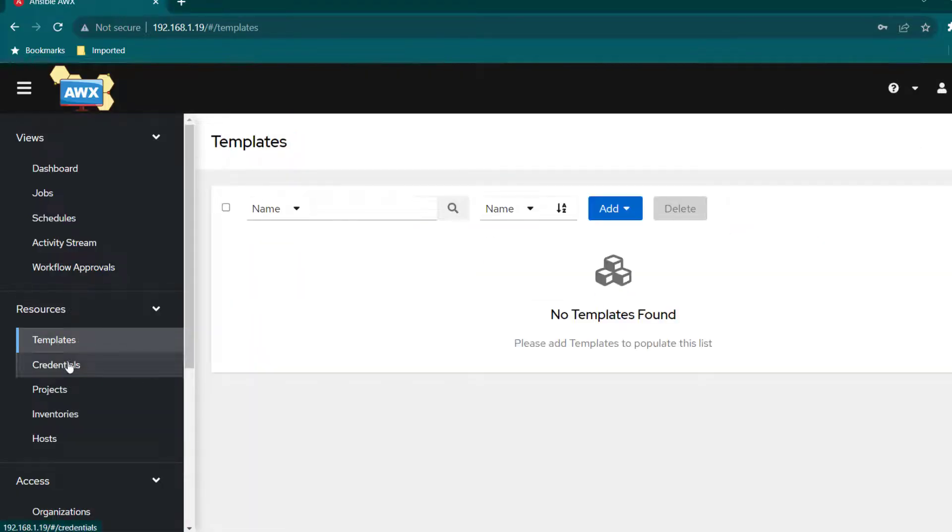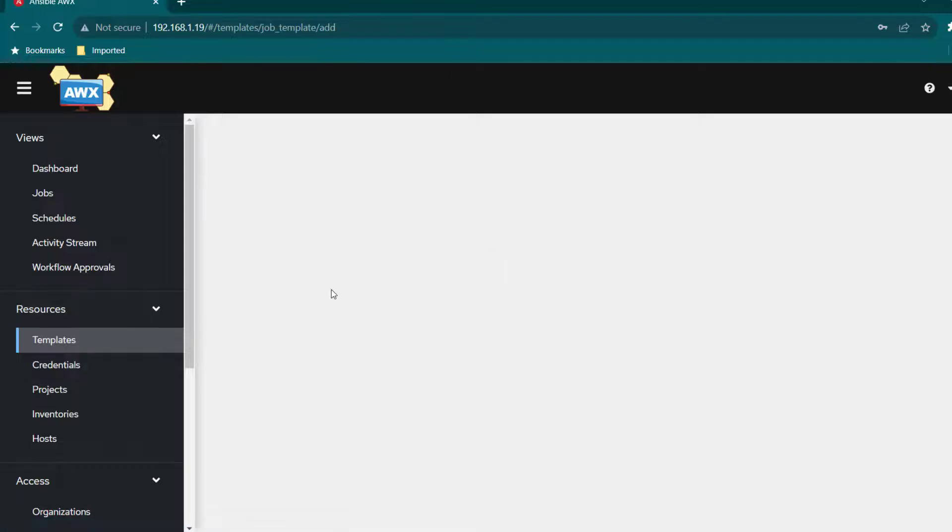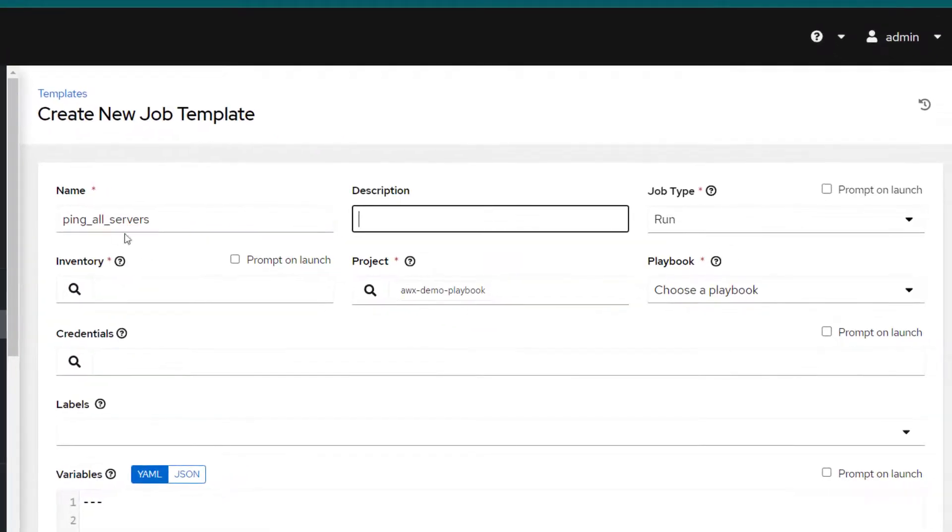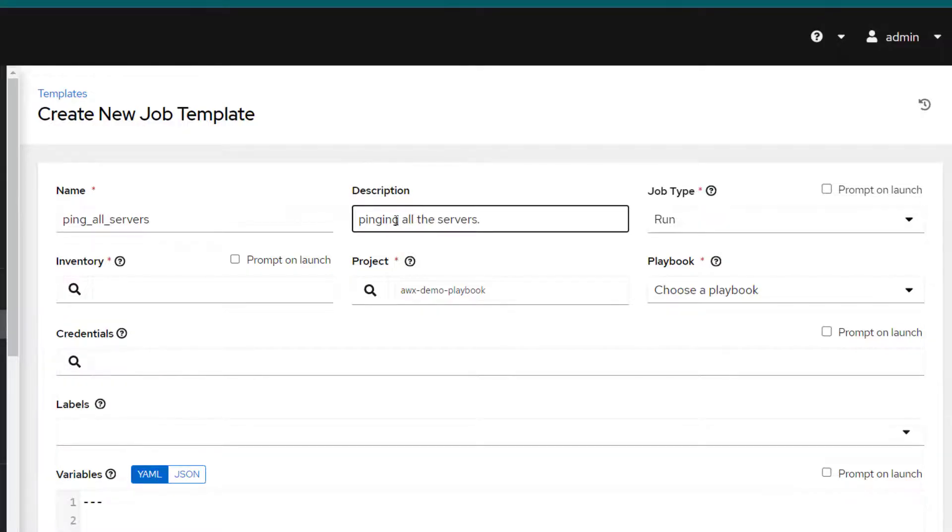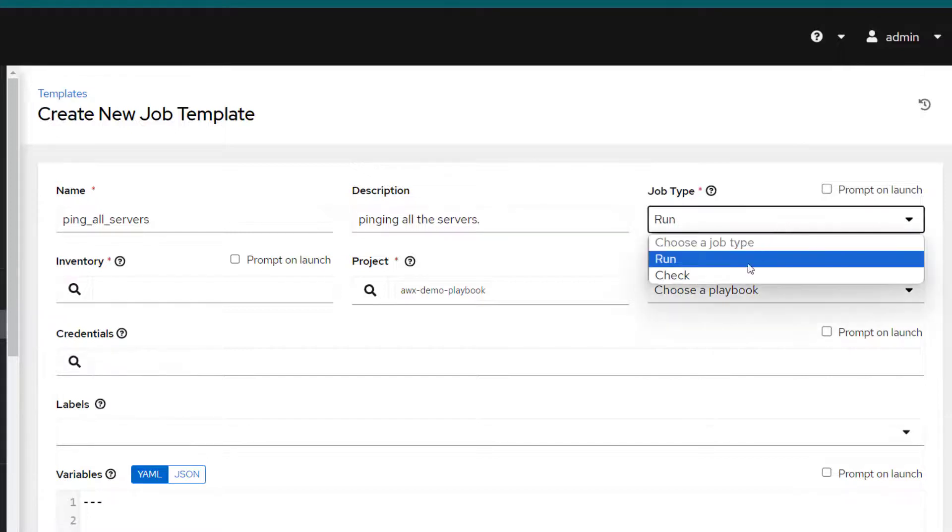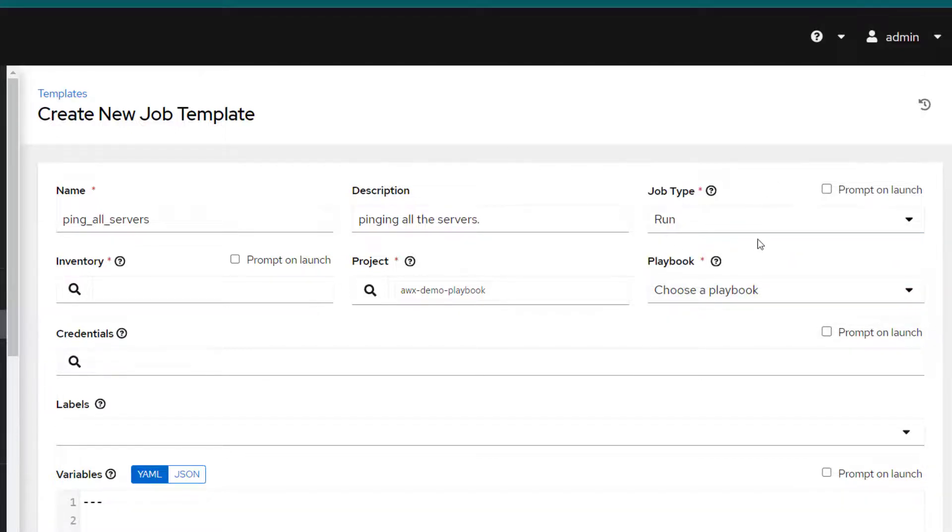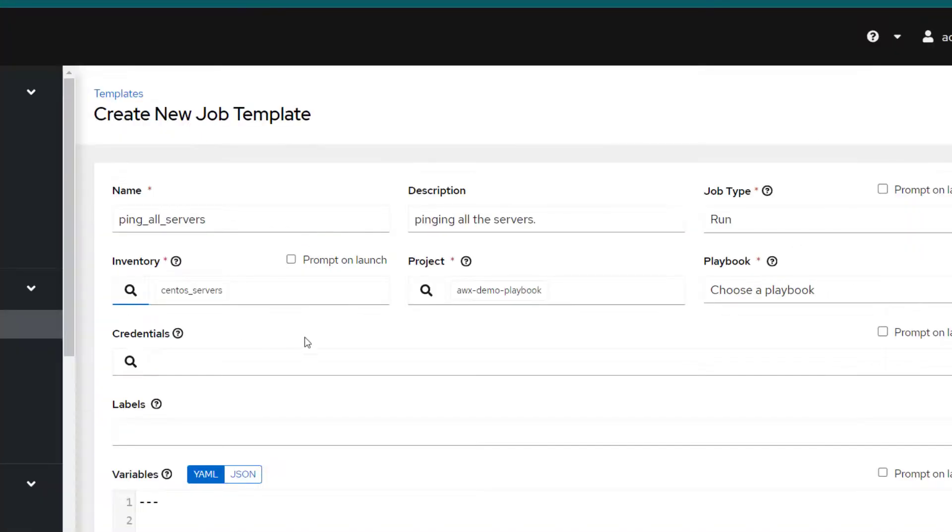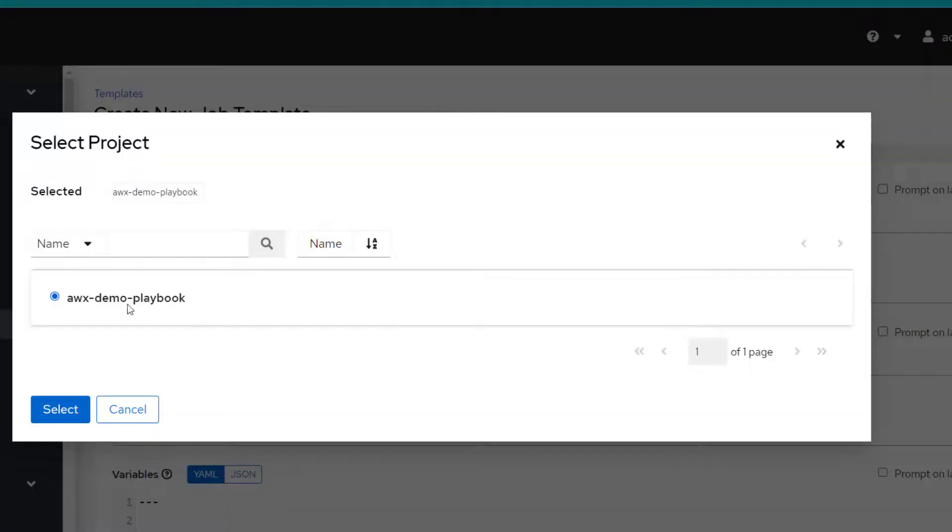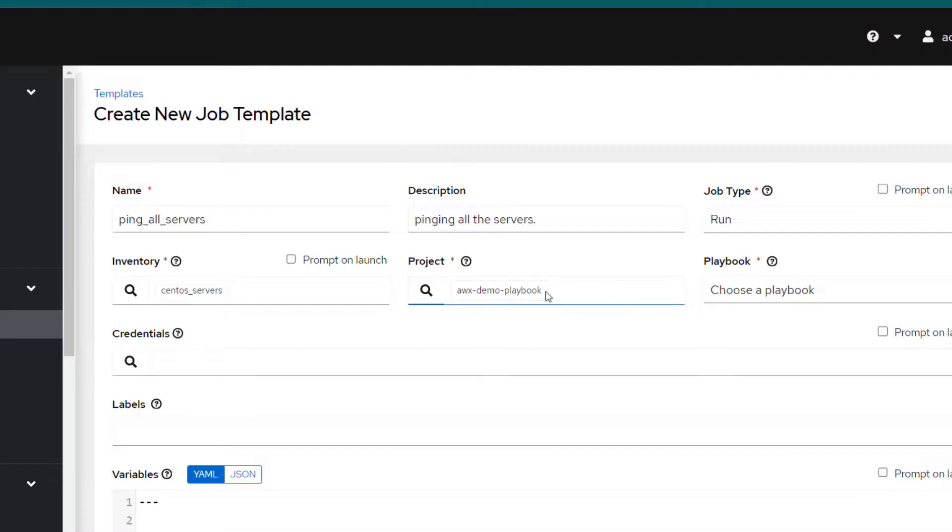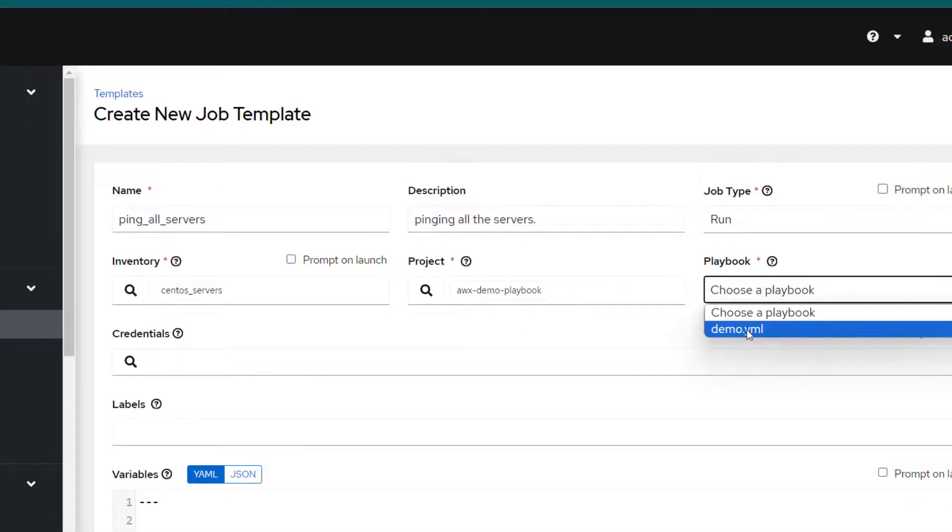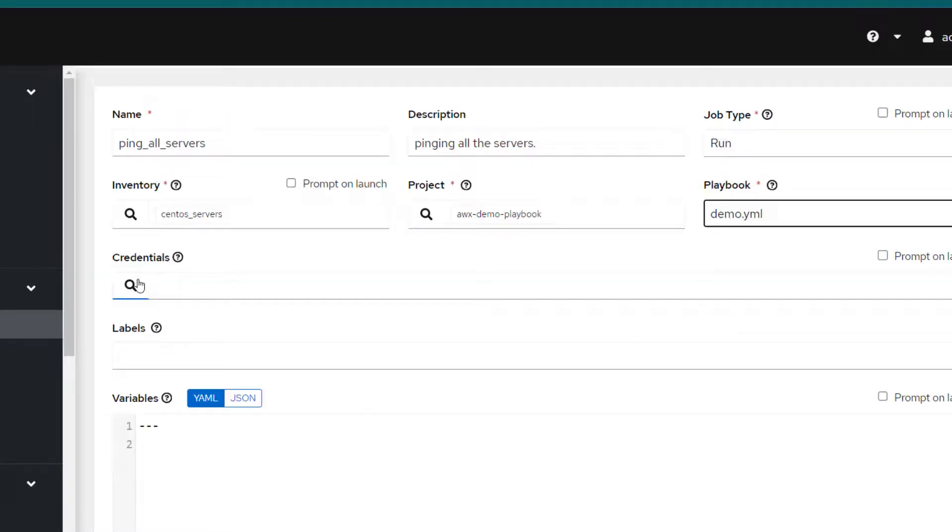Now just go ahead and create templates. Basically template is the place where you are going to create kind of job which is going to run. I'm just going to name it ping all servers and in description you can specify what this job is doing. Job type is going to be run. If you want to run it in check mode you can select check mode but I'm just going to keep it run. In the inventory we need to specify the target inventory on which we want to run it. I'm just going to select the inventory which we just created which is CentOS Servers.